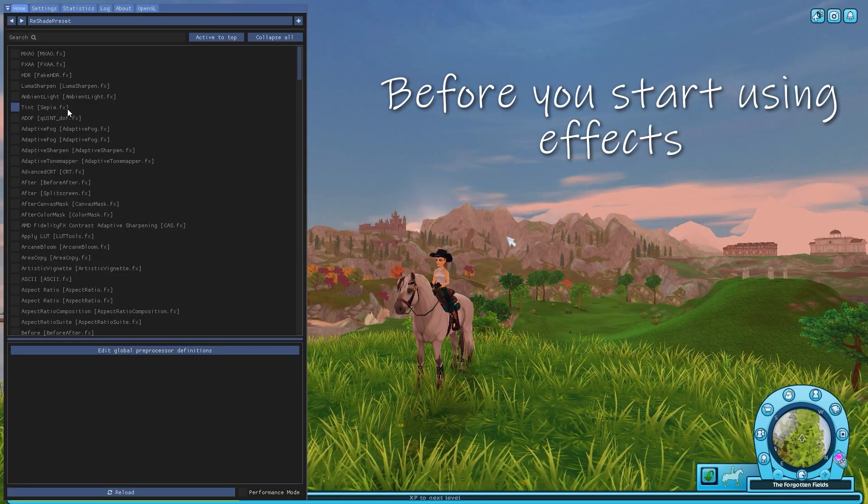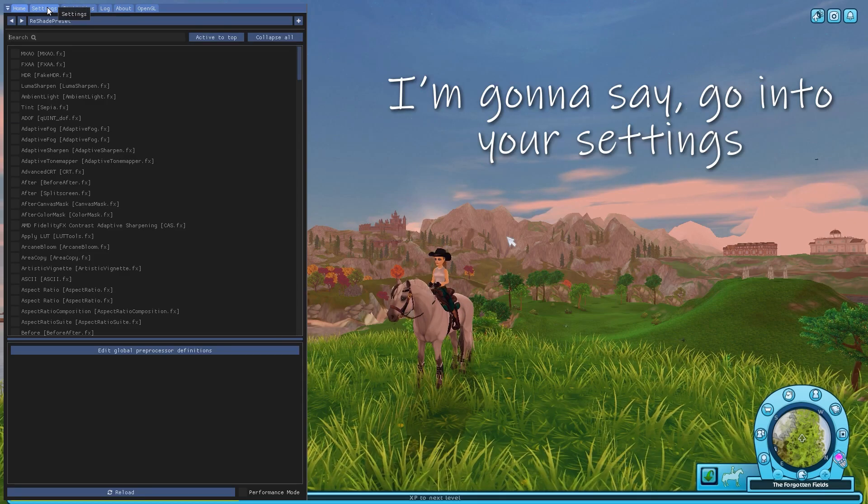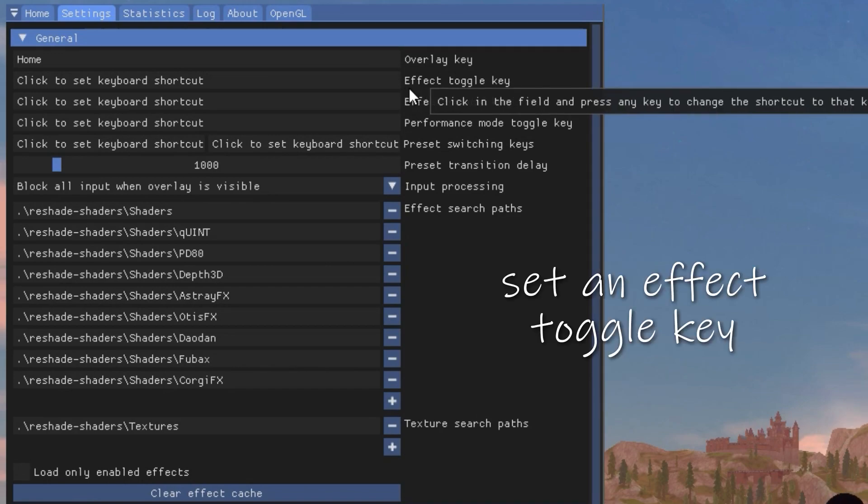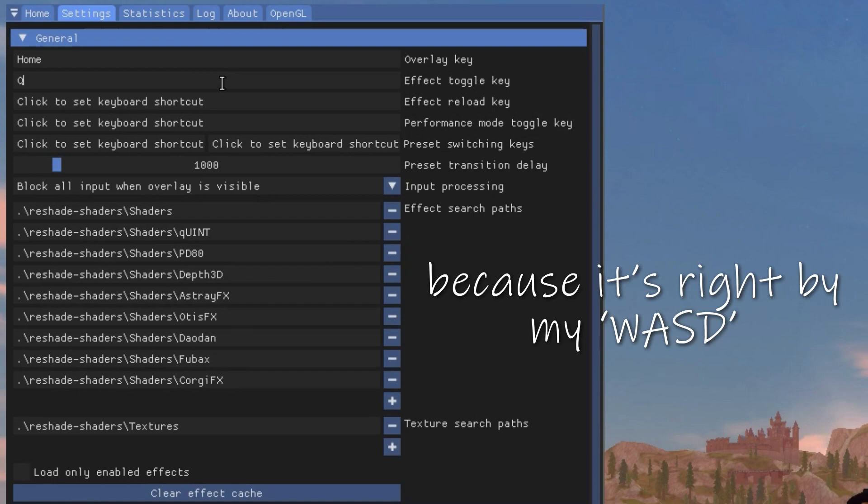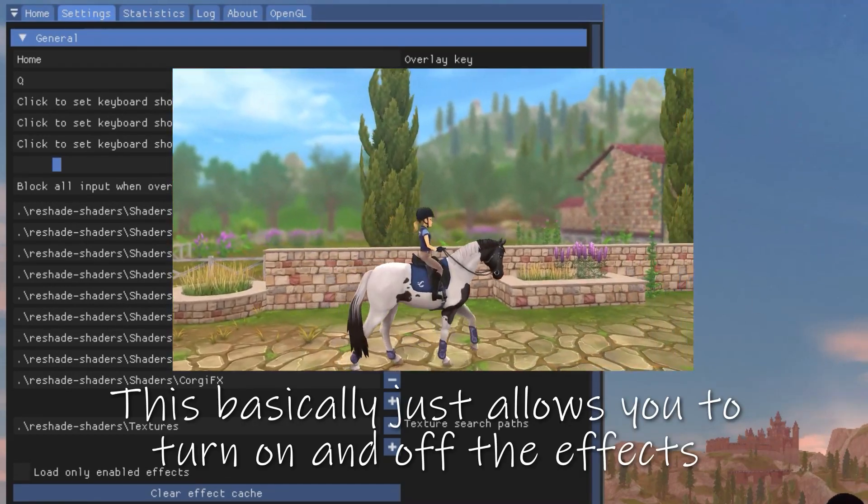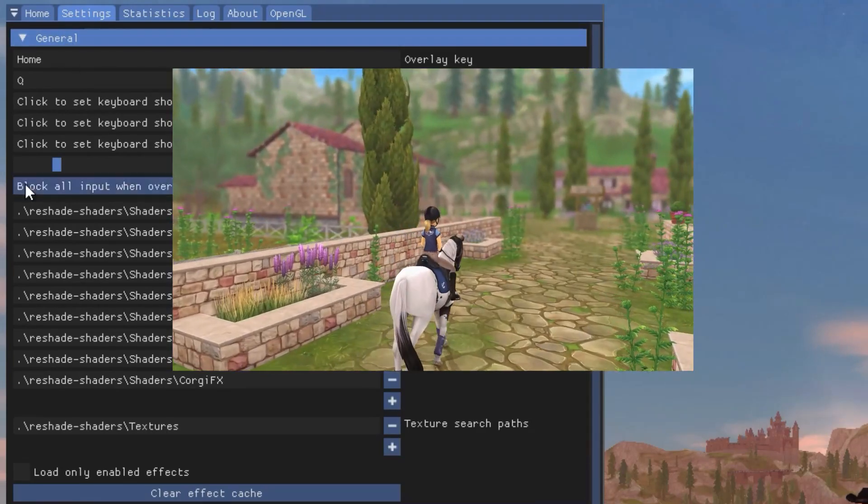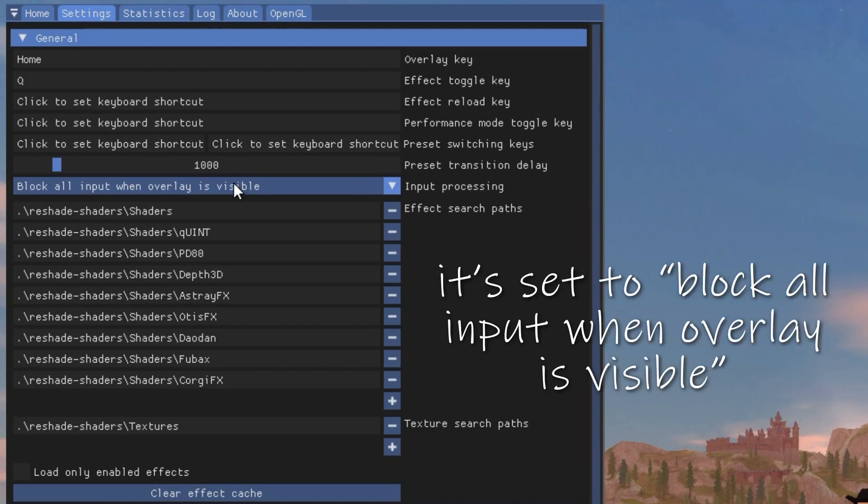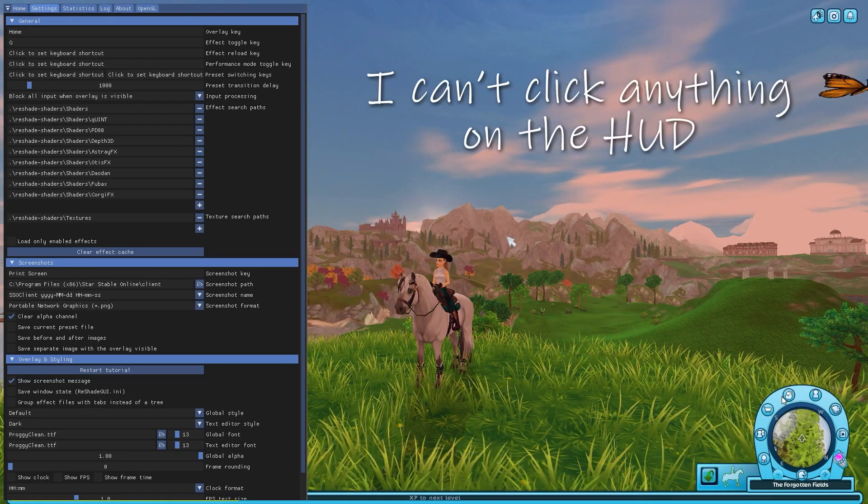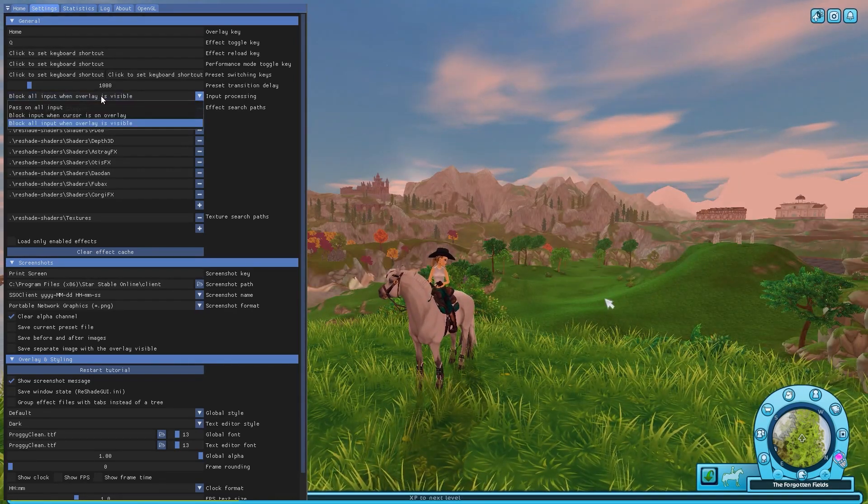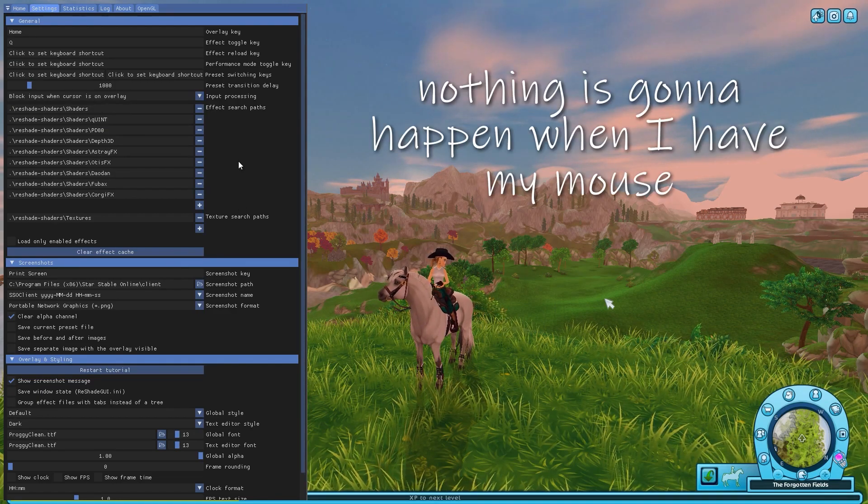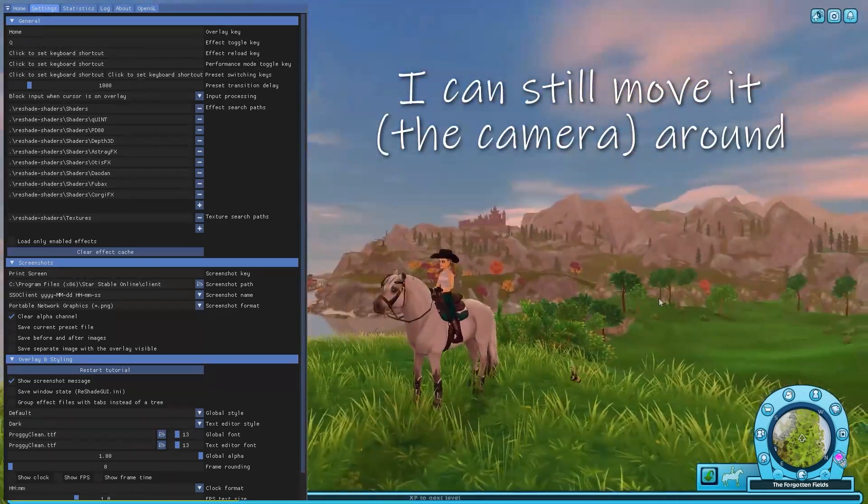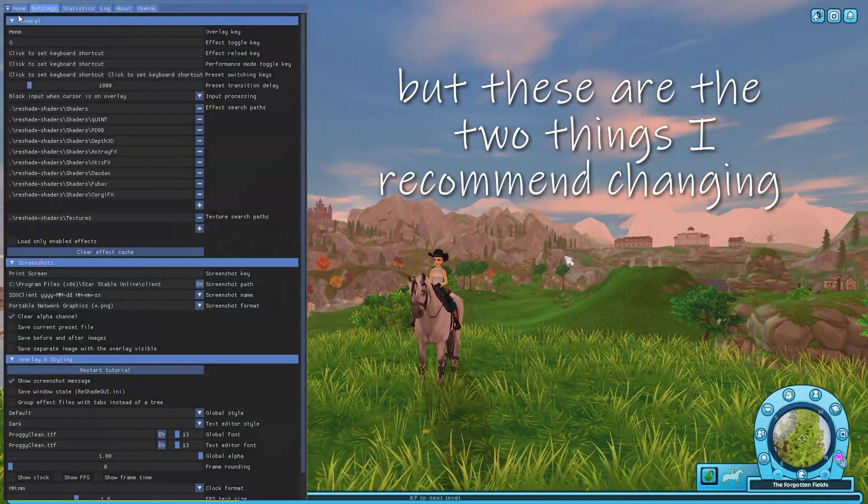Before you start using effects, I am going to recommend you two things to do. I'm going to say go into your settings and then this is the first thing you're going to change. Set an effect toggle key. So I usually set Q because it's right by my WASD and I can reach it quickly if I have to turn it off. And this basically just allows you to turn on and off the effects. And the second thing you're going to do is change the input processing. So right now, by default, it's set to block all input when overlay is visible. And this basically means that I can't change anything that's happening in the game. I can't click anything on the HUD, like nothing is going to work. But if we change this to block input when cursor is on overlay, nothing's going to happen when I have my mouse on the actual window of ReShade. But if I move it to the side, I can still move it around. But these are the two things that I recommend changing.